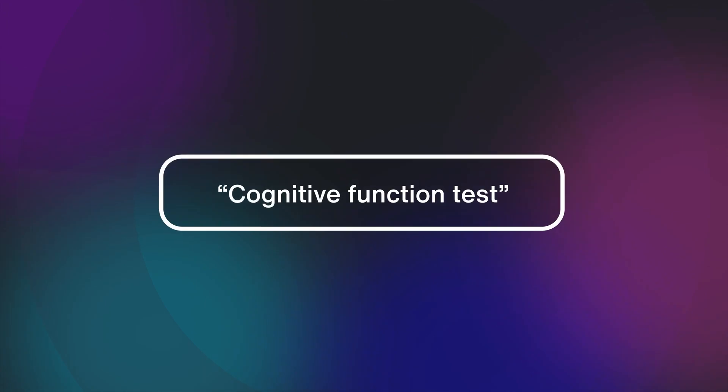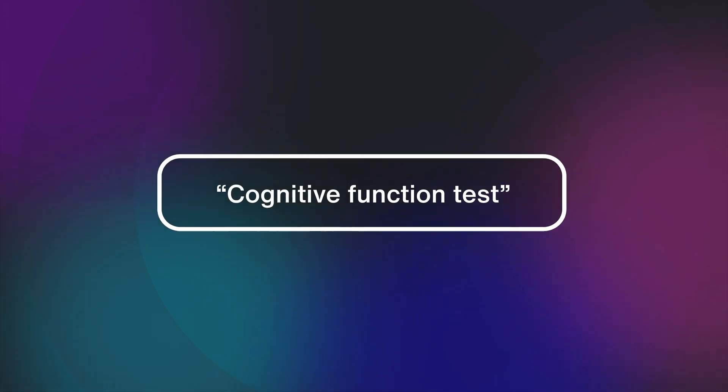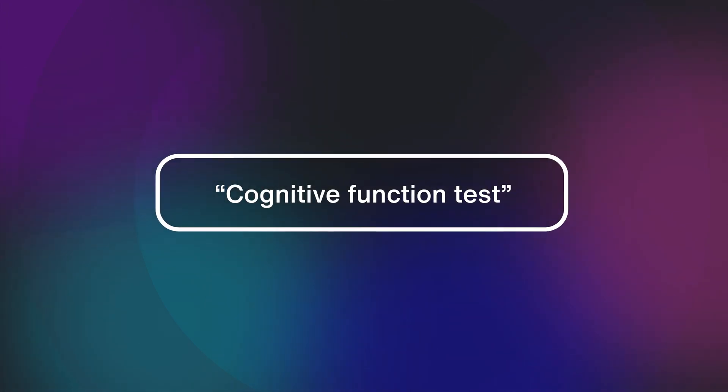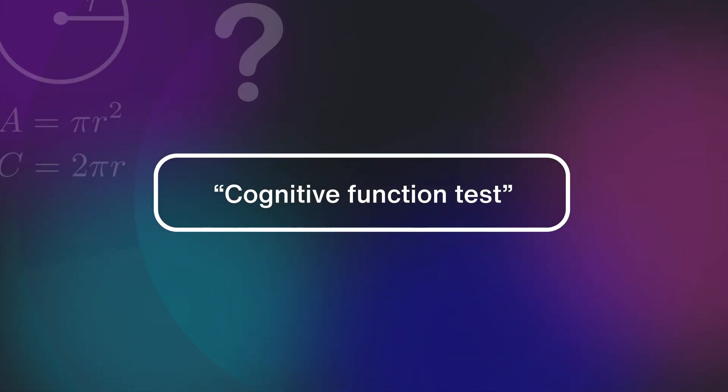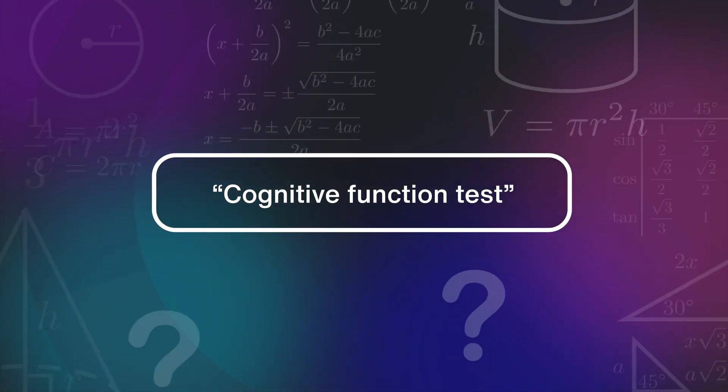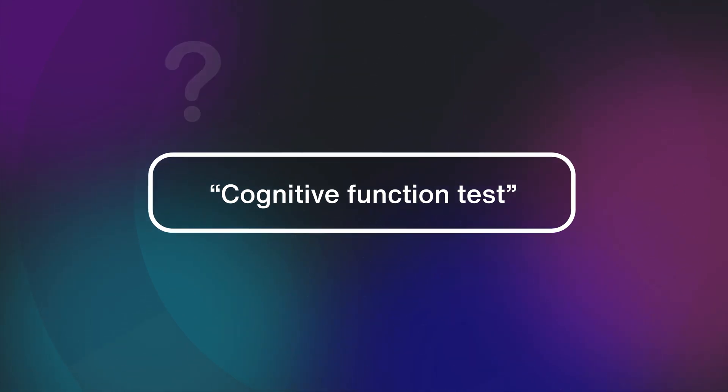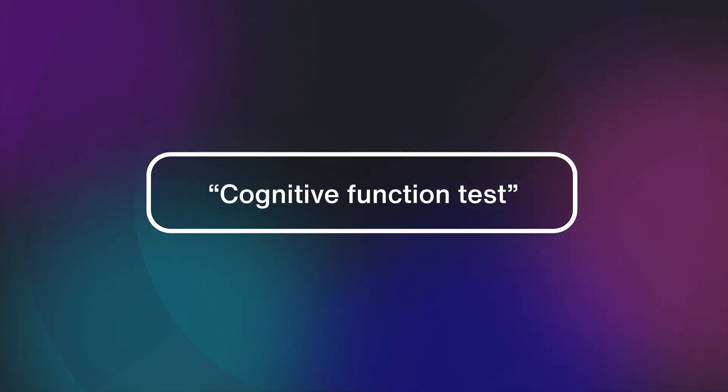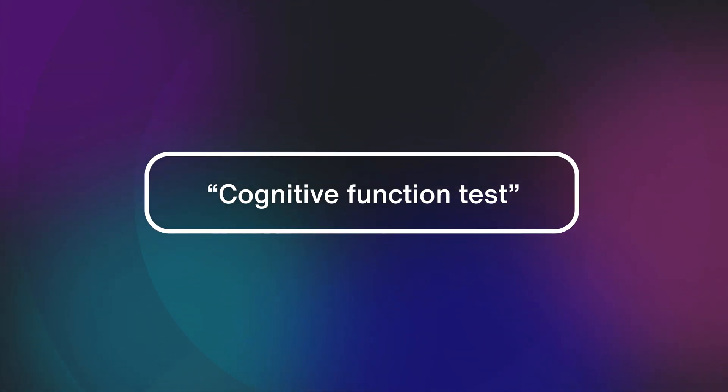The key phrase you need to learn is cognitive function test. I know. Welcome to WCAG. So what is a cognitive function test?